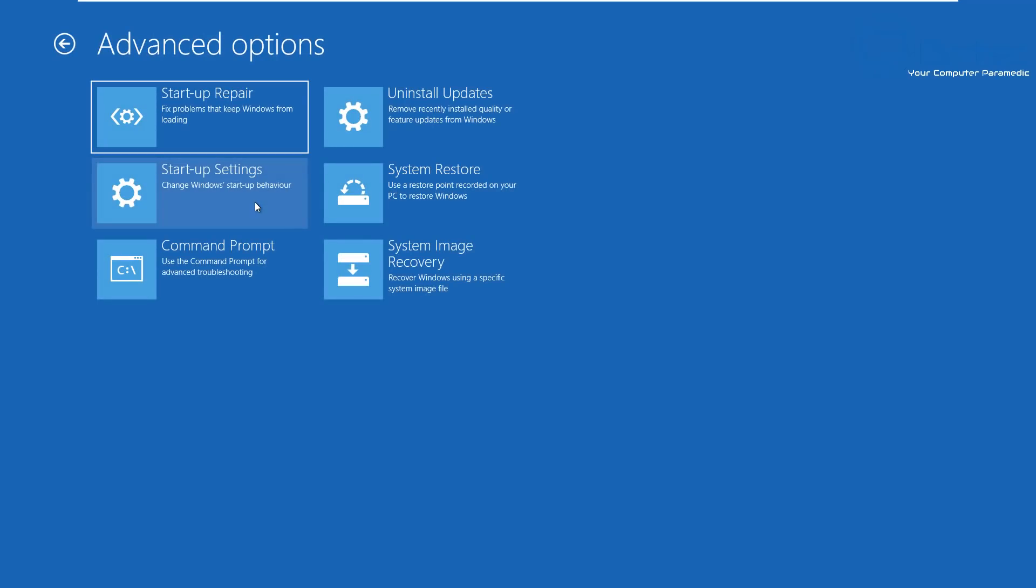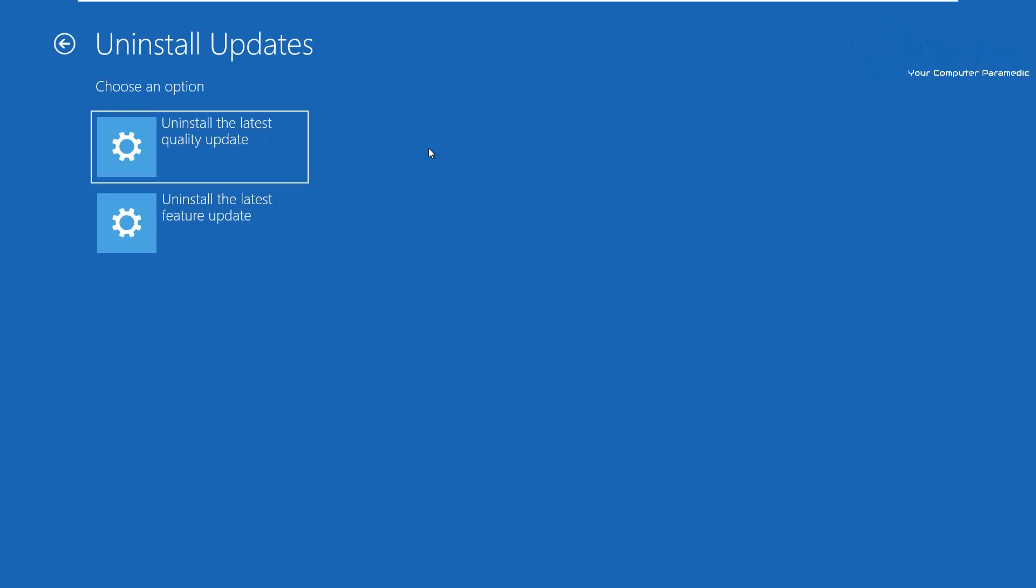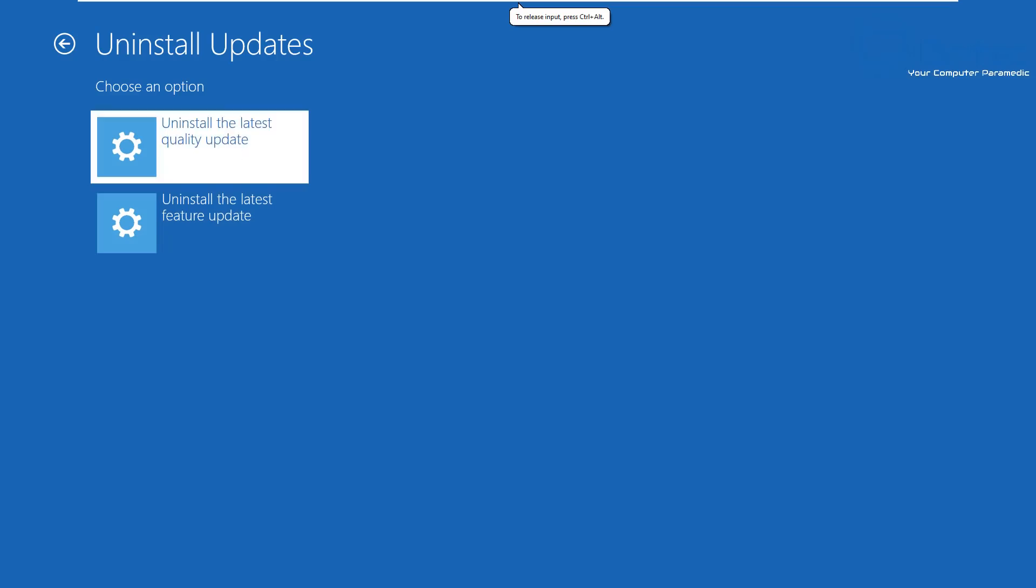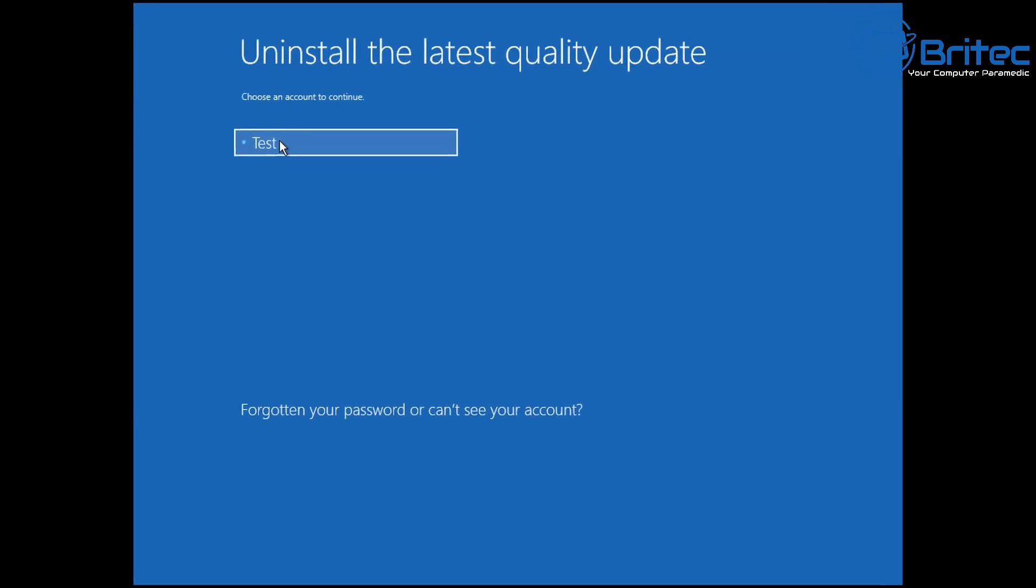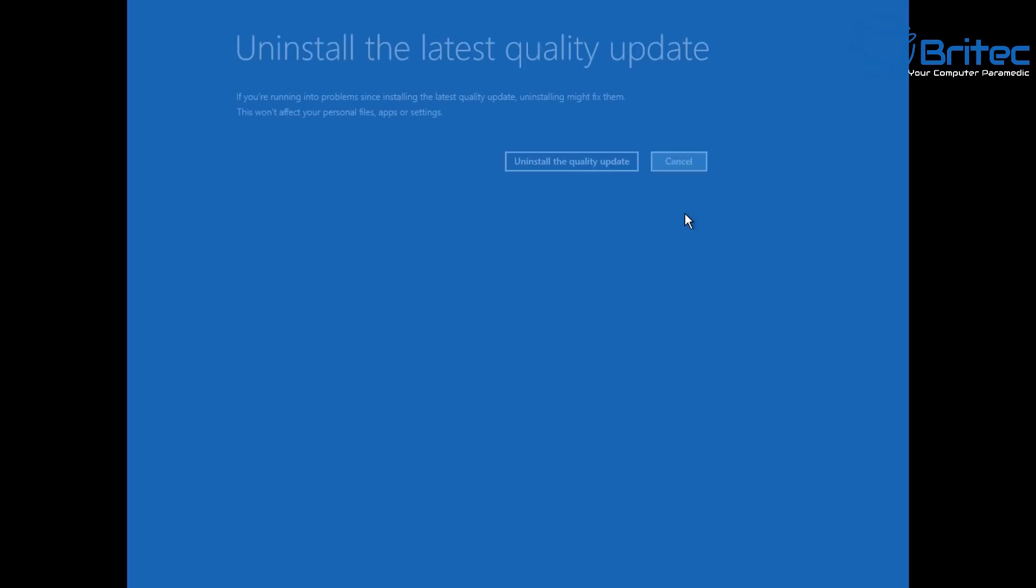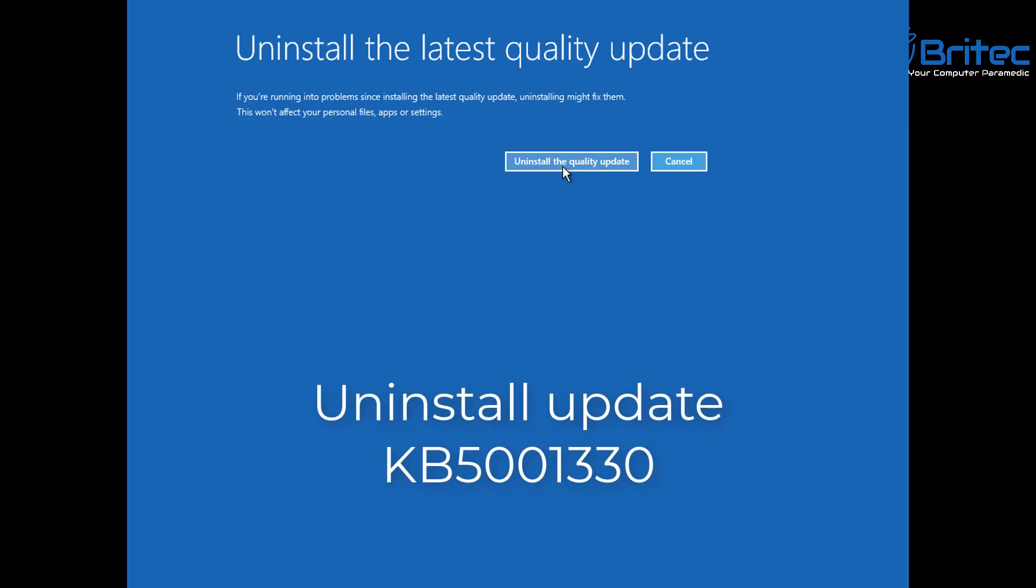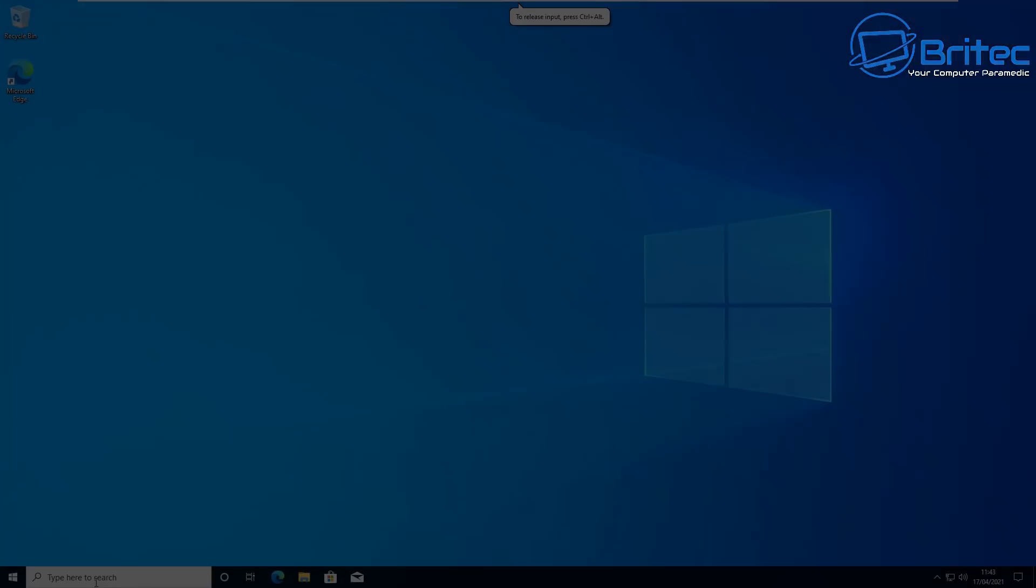You should see Uninstall Updates right here. Click on this. It will give you a couple of options: uninstall the latest quality update and uninstall feature updates. We want to uninstall the latest quality updates—if you can call it a quality update because it's always breaking. Click on this one. This will load and say please wait. You'll get your user account, click on this one, enter your password if you have one. This will say uninstall the quality update. If it was KB5001330, it will remove that from the PC.